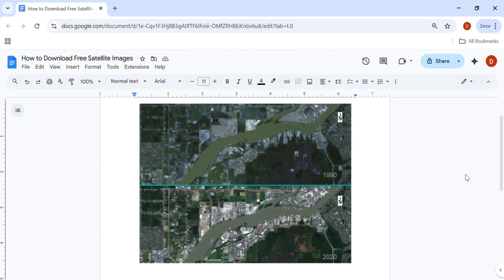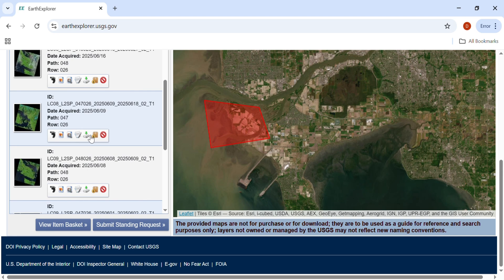What if you could monitor the planet from space using free data anyone can access? In this quick tutorial I will show you how to get free high quality satellite images for any location in just a few clicks. Welcome to Remote Sensing Pro. Today I will show you how to download free satellite images for your remote sensing and GIS projects, step by step.